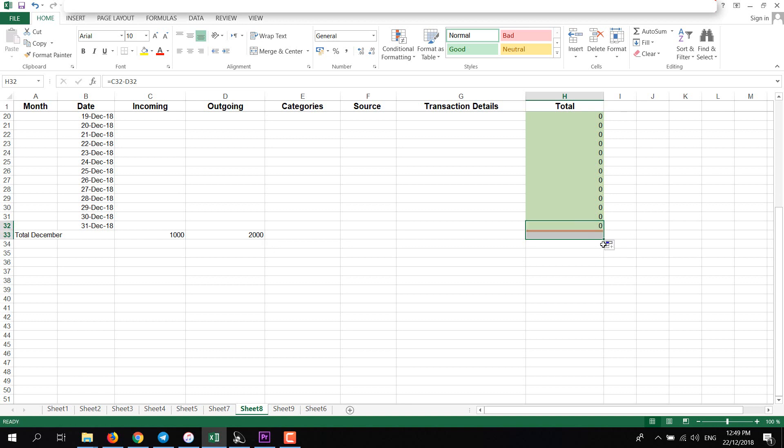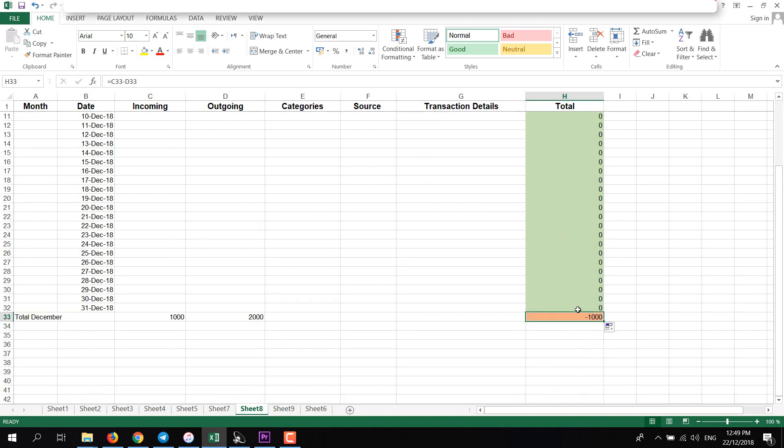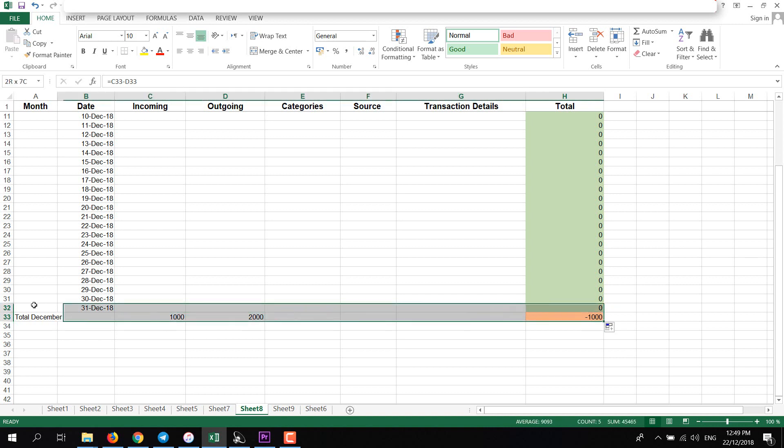Now I will add here the whole total. I'll click and drag here because it's already subtracting this column from this one, and it will add this. Now we have minus thousand, so we are in loss currently. I'll select this one and change its formatting a bit different.